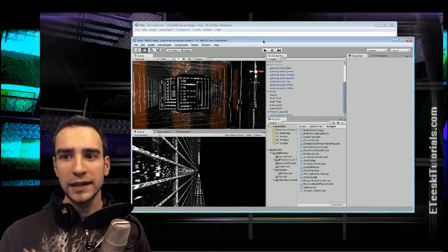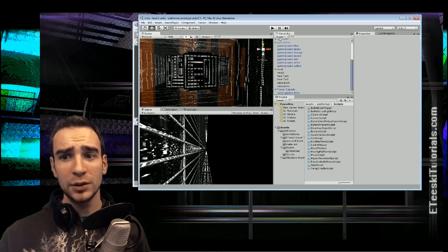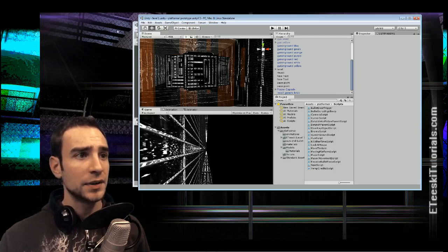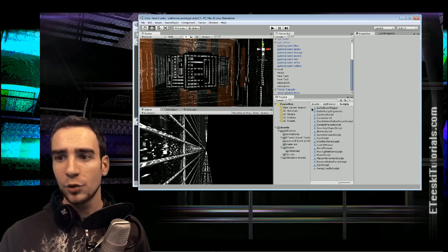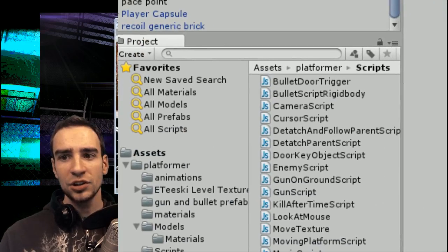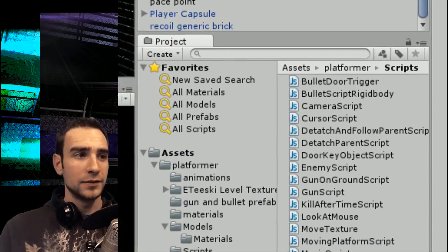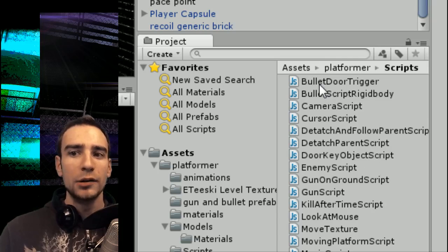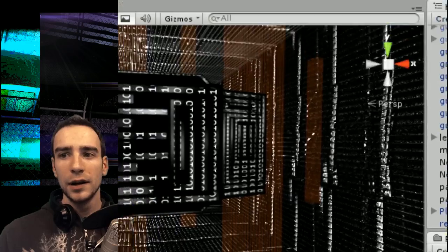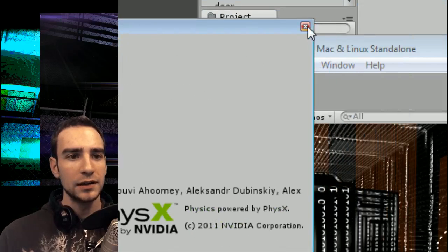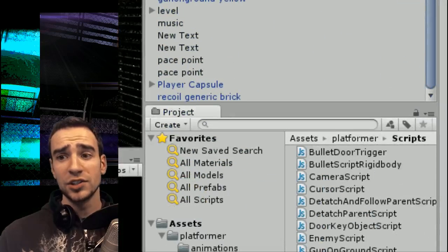We are going to start in Unity 4. A quick tip: if you're confused about whether you're in Unity 3 or Unity 4 — because they look exactly the same — go to your project window. If you have the split in the middle and the new search features, that's the quickest way to tell you're in Unity 4. You can also go to Help > About Unity and it will tell you in the pop-up window.